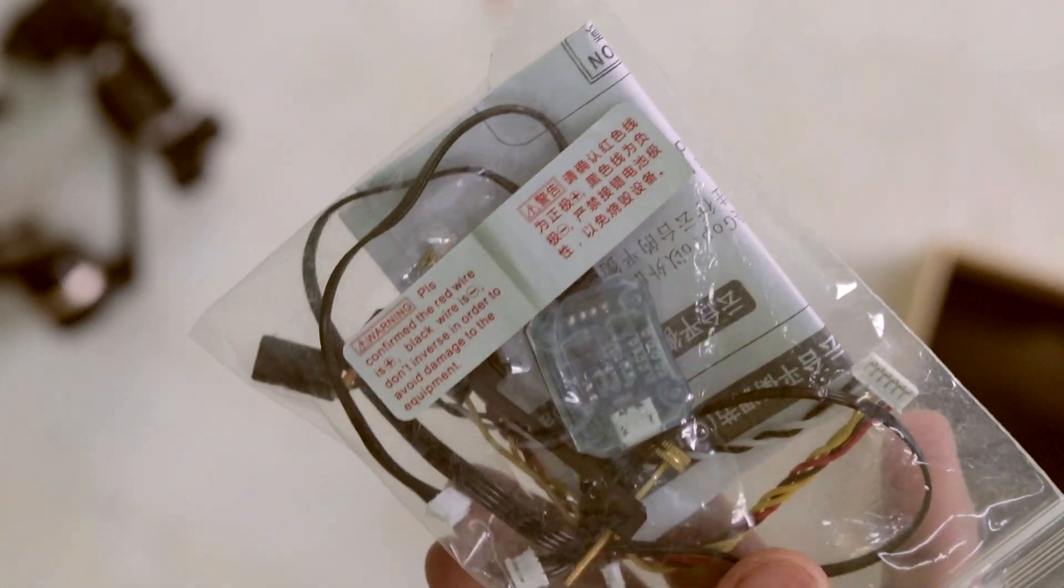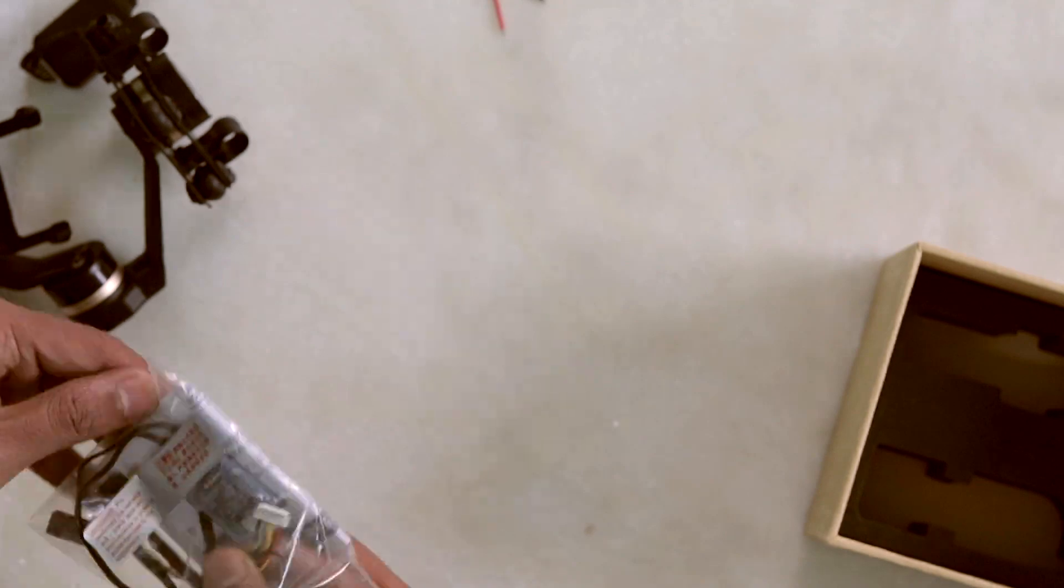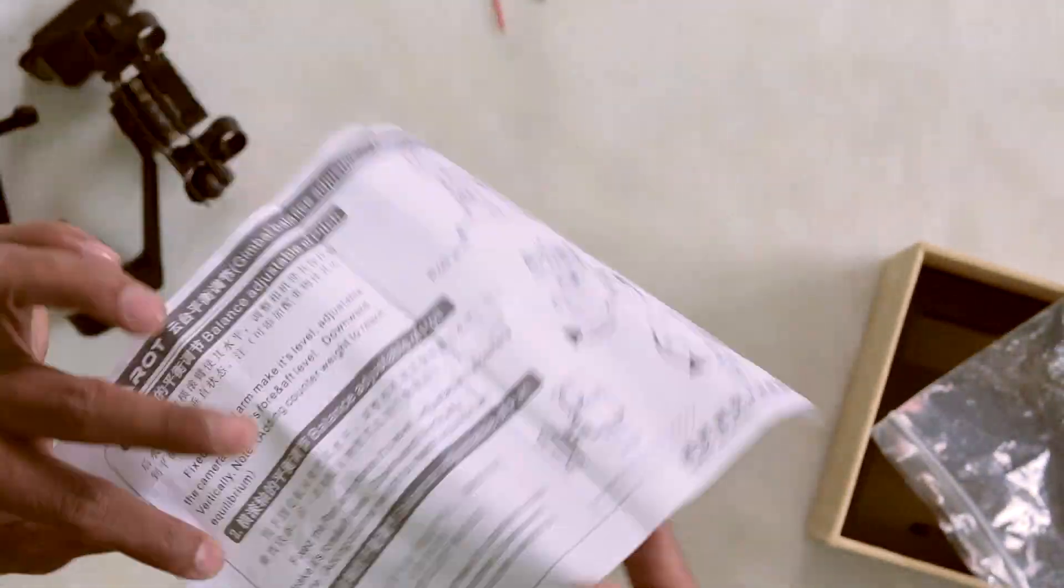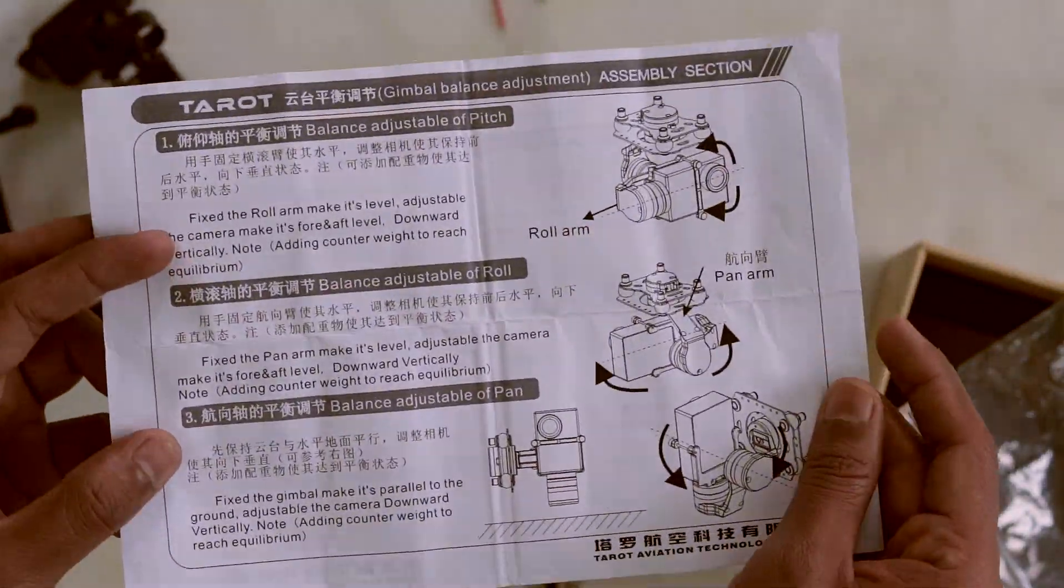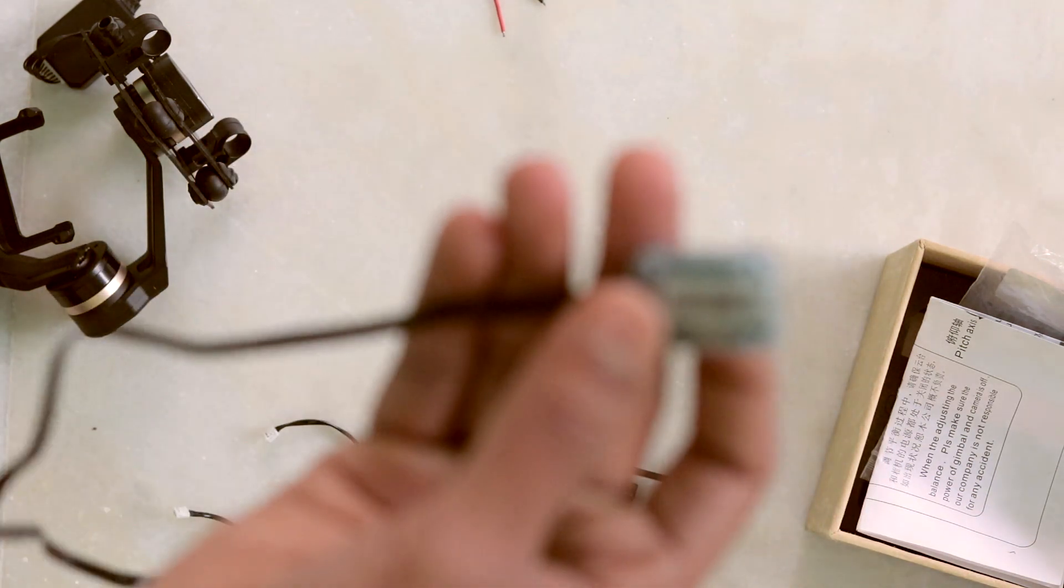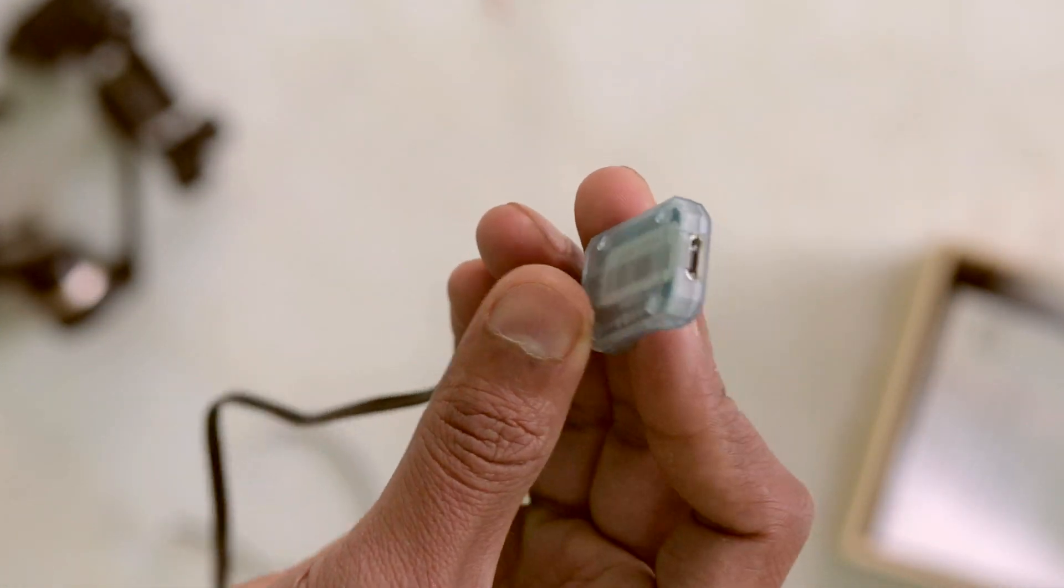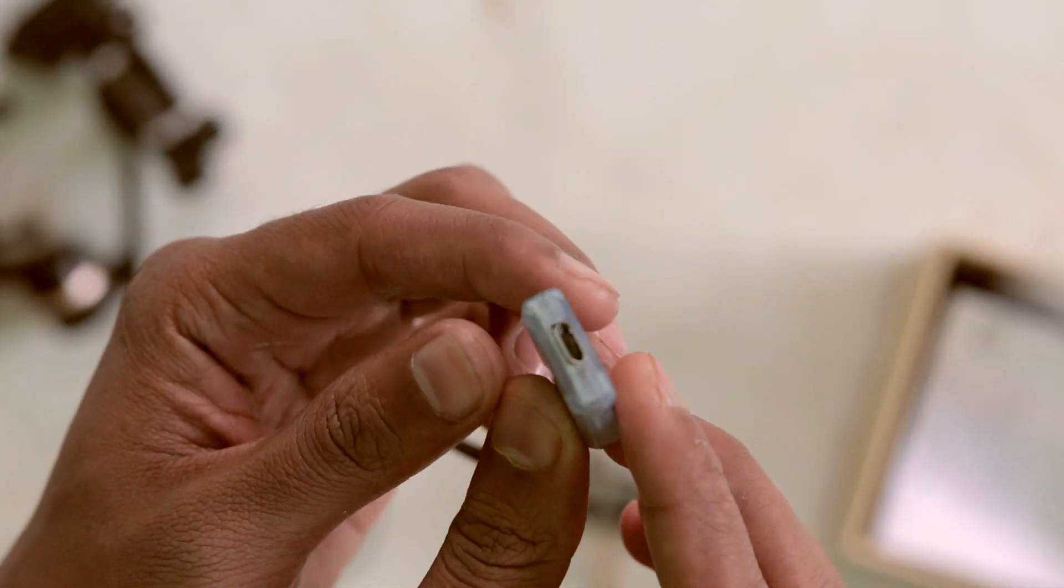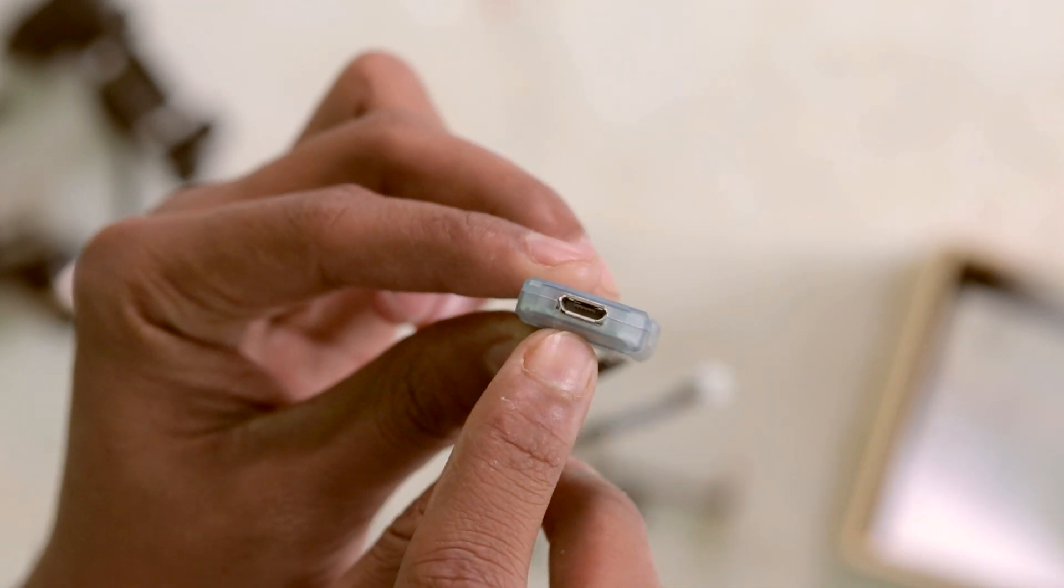Let's open it. This is the user manual, it's half English, half Chinese. And it's a USB programmer kit. This will connect to your gimbal and there is a micro USB port through which you can connect this gimbal to your computer and program it.